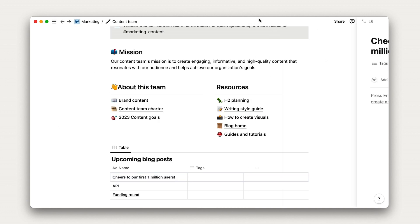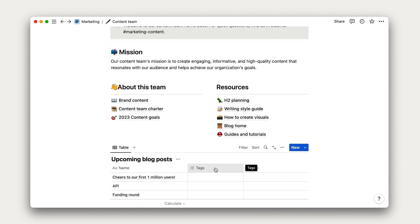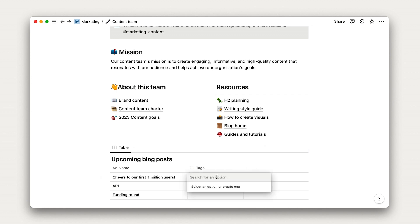Tables come with a default select property called tag, which we can delete or rename. In this case, we might want to use tags to identify blog posts by type.